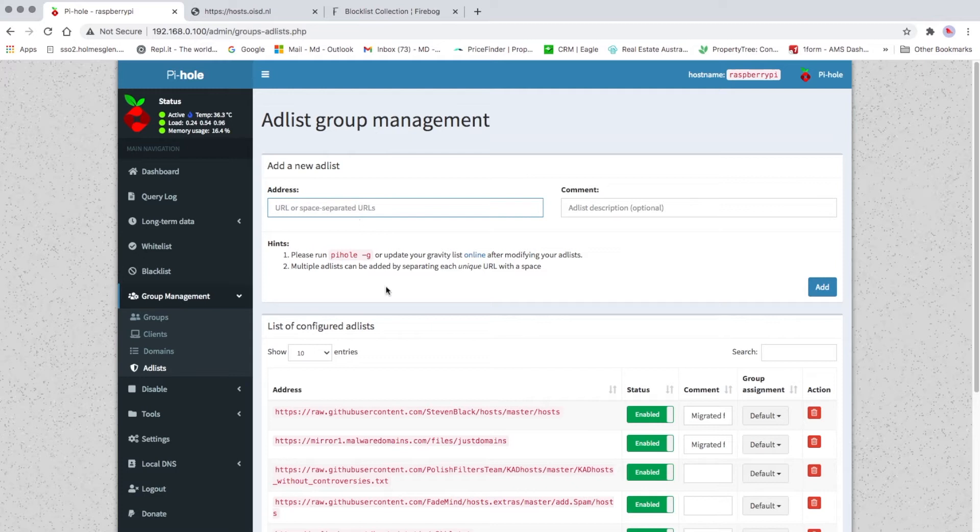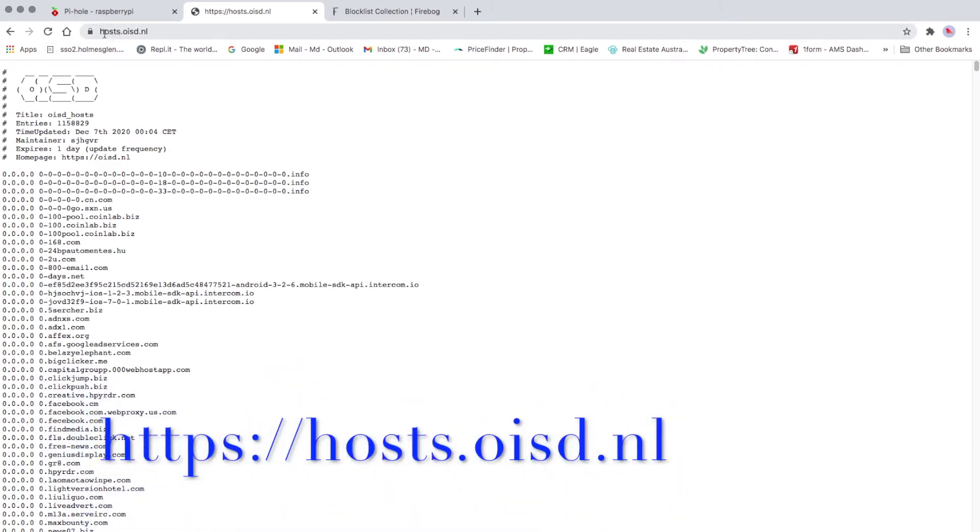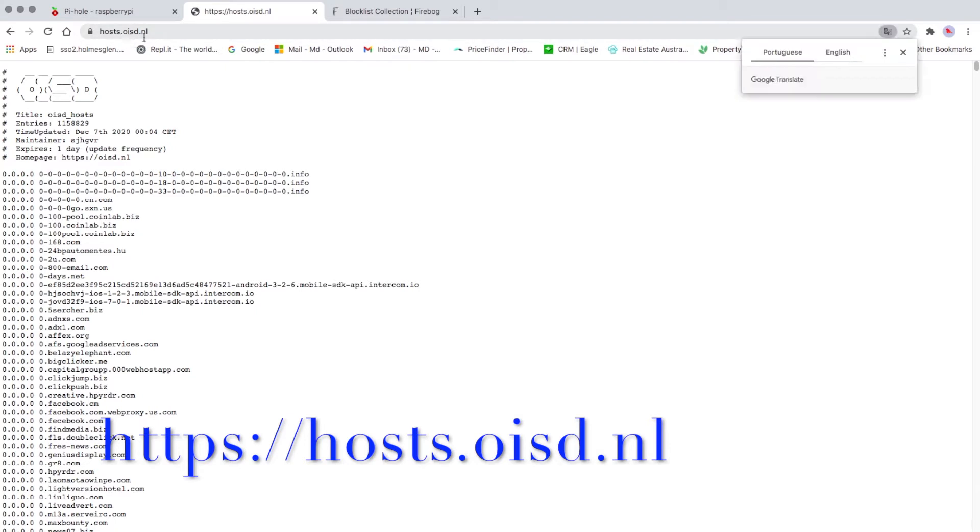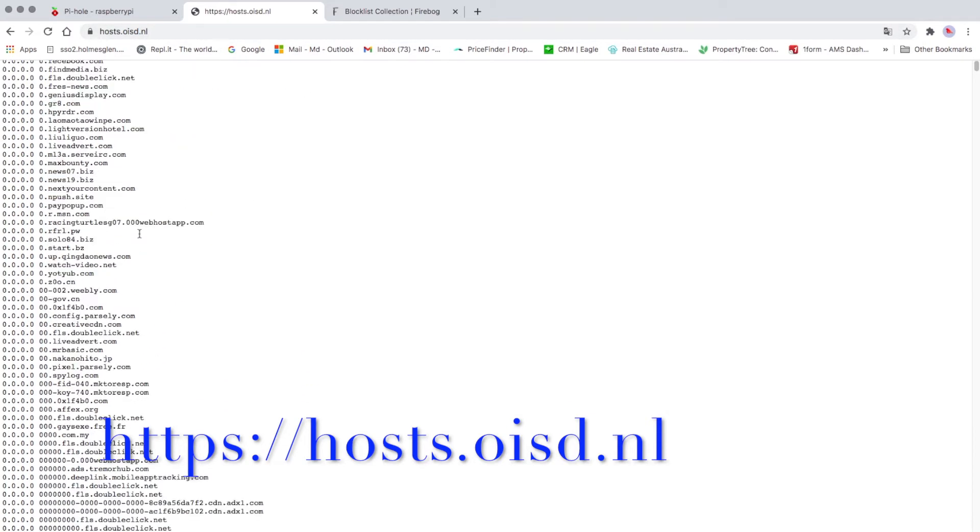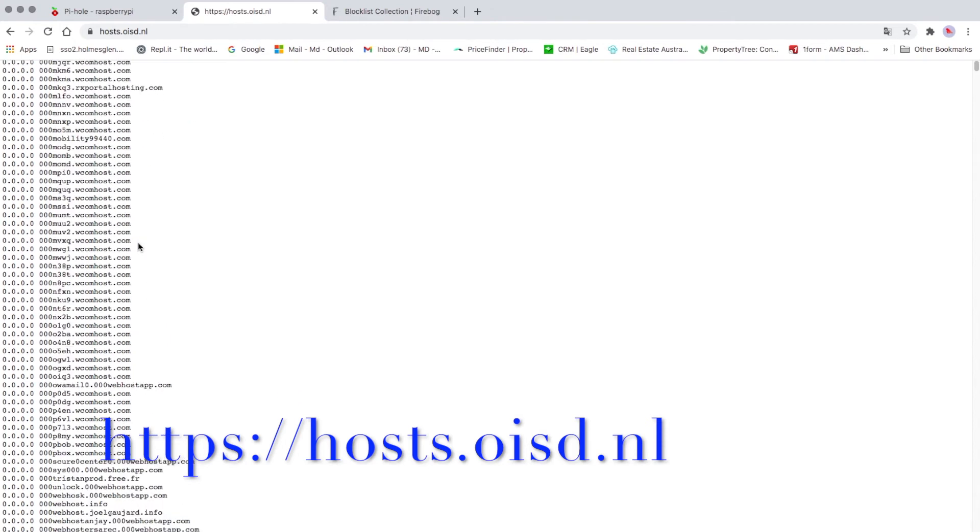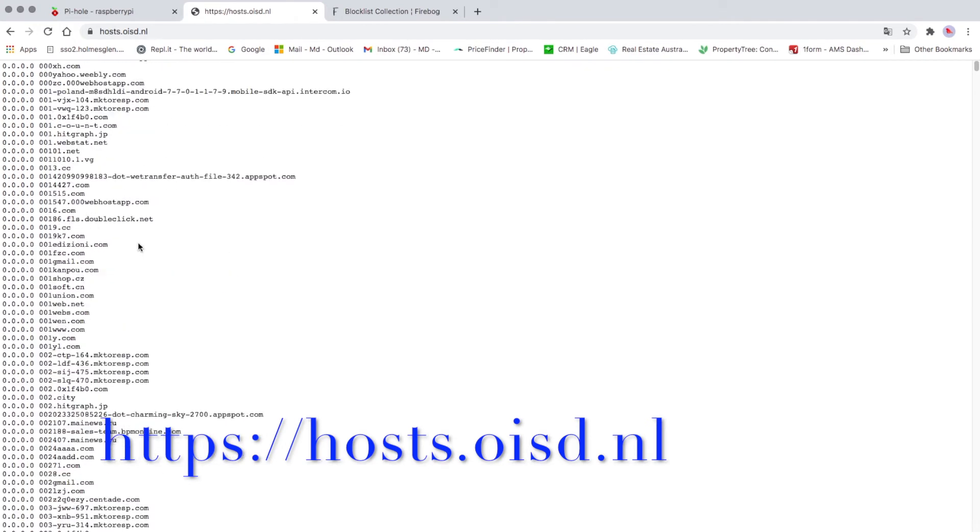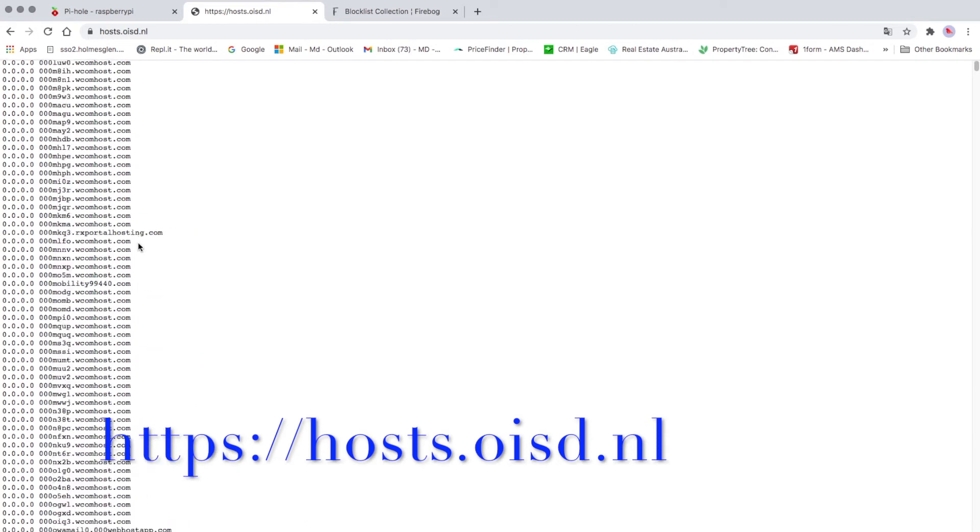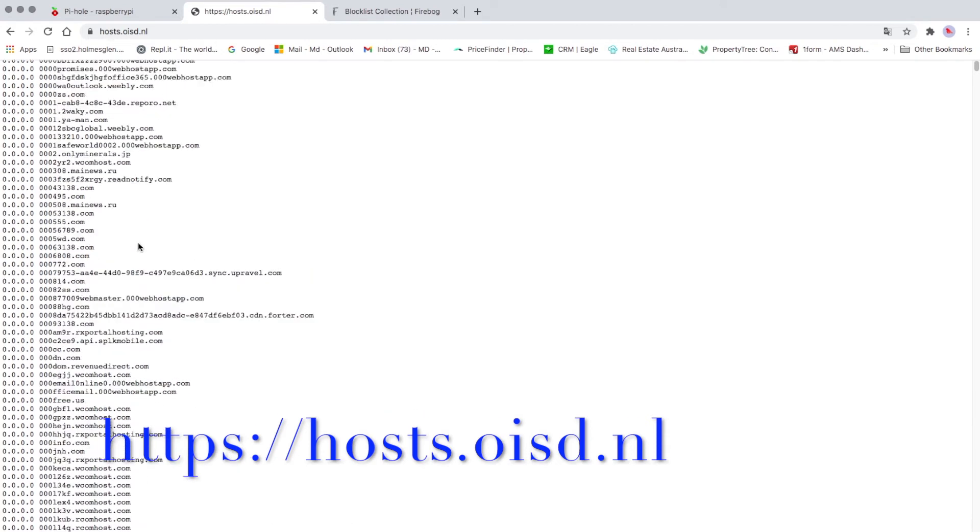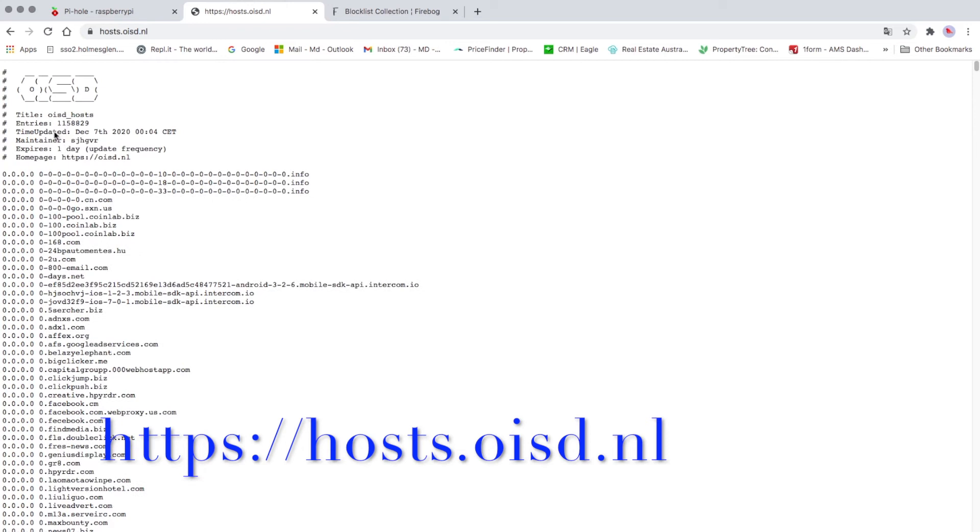So for me, I normally use this one here. It's called hosts.oist.nl. Once you go there, there's heaps of updated block lists and it's always someone updating. As you can see on the top here, it says last updated December 7th, 2020. It also gives you the time as well.